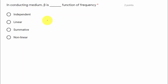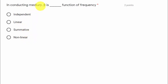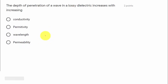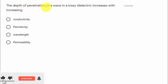Moving on to the second question: in a conducting medium, beta is a function of frequency. The options are: it is independent, linearly a function of frequency, summative function of frequency, or non-linear function of frequency. We know that in the case of a conducting medium, beta is a non-linear function of frequency, so option four is correct.